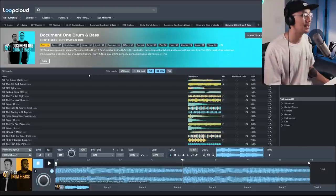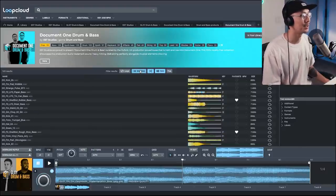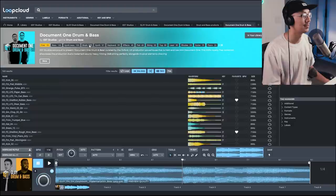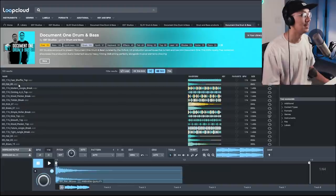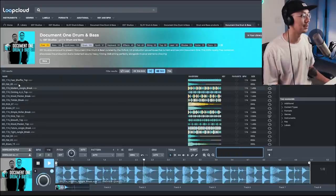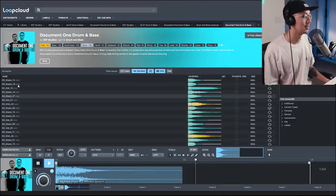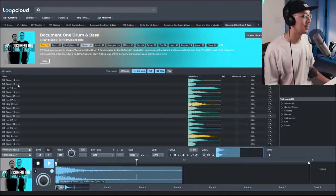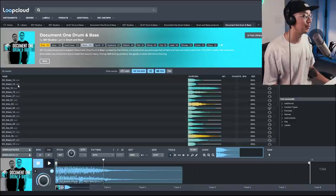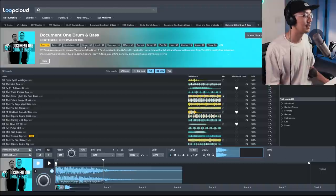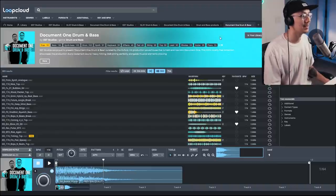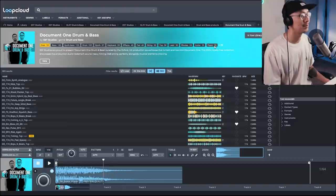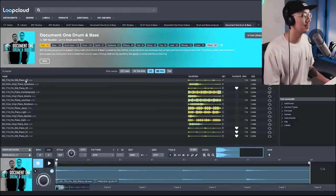Alright, so now let's go through the Document One sounds. Now they're really good with fusing live instrumentation with their drum and bass, so there's some really interesting sounds here. Let's go through their one shots again first. So they have some amazing one shot samples here as well, so some really pristine sounding hi-hats and snares.